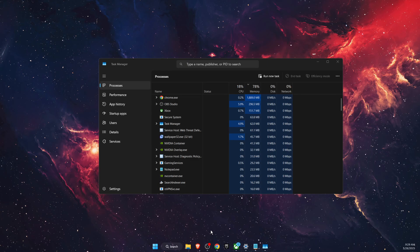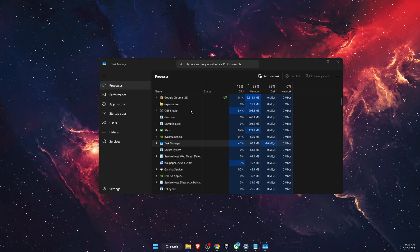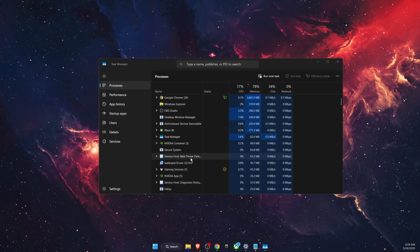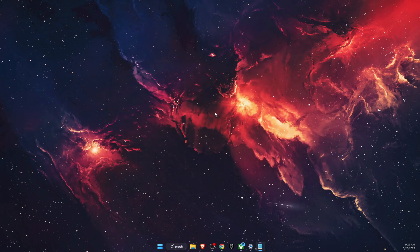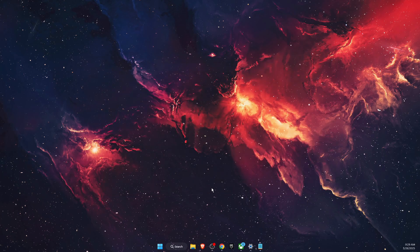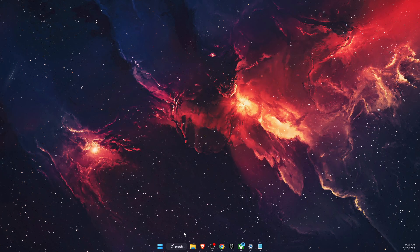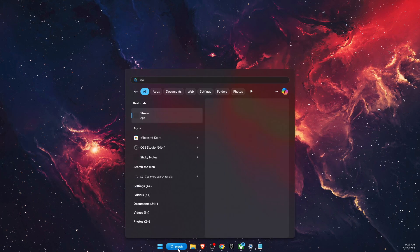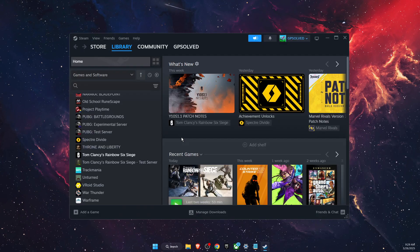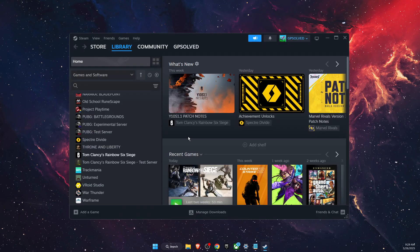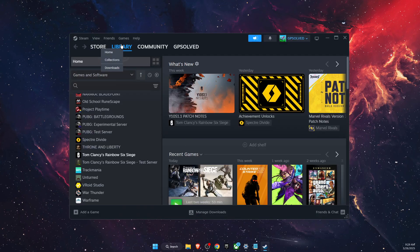You also want to make sure that Steam is not running here. Now once you have closed both of them, you want to go ahead and open up Steam.